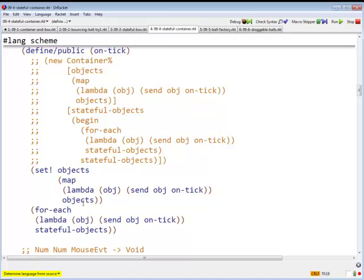And we don't even have to worry about stateful objects, because the stateful objects field never changed in the first place. But we do have to make sure that we send the ontick message to each of the stateful objects, so each of the stateful objects updates themselves.